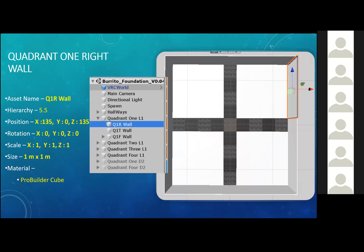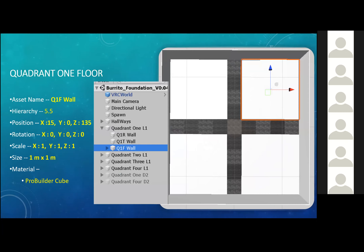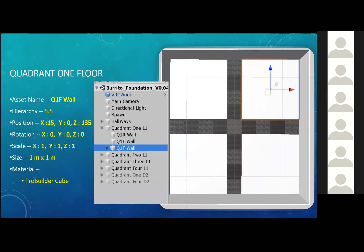The next thing I'm going to show you is this right wall right here. Part of that quadrant, we have a wall and as you can tell, it's highlighted over here in this picture — that's part of quadrant one, level one. As you guessed it, we also have the floor — the floor is the whole bottom part of that one quadrant. That's pretty much it of how the hierarchy system works in the Burrito Foundation.